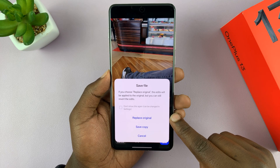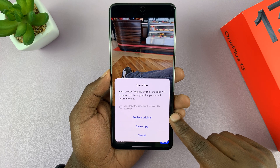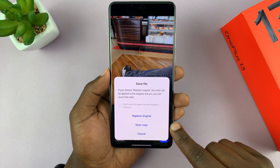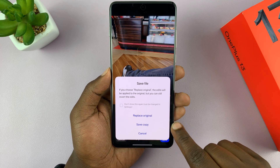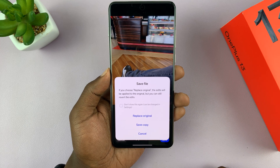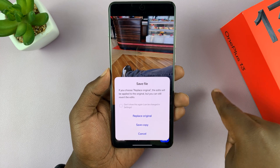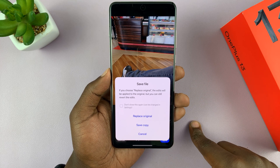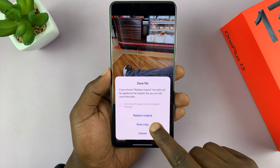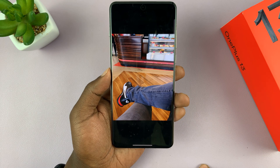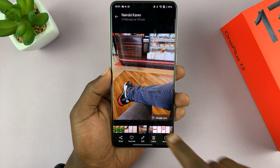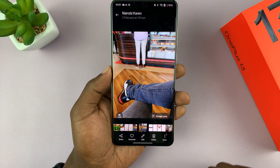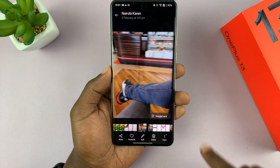You can choose whether you want to replace the original photo or save a copy, so you can have two copies — one before the edit and another after. I like to choose Save Copy so I can have both versions of the picture. This is the original photo, and this is the edited one.